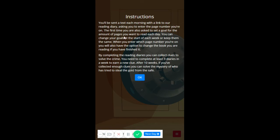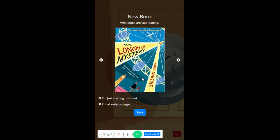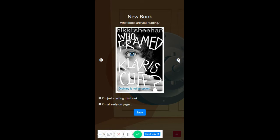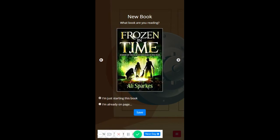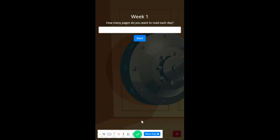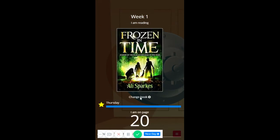You send a text each morning. Read your diary, OK. I'm going to choose to read this book. I'm already on page 20, save. How many pages do you want to read each day? Five, excellent. Frozen time. OK, great, I'm on page 20. Great.